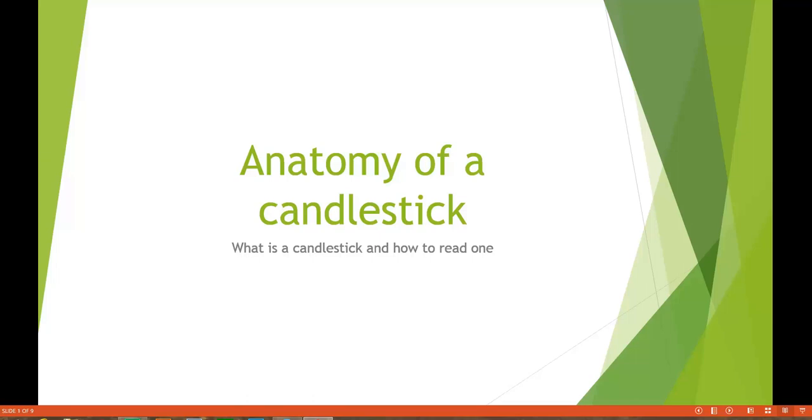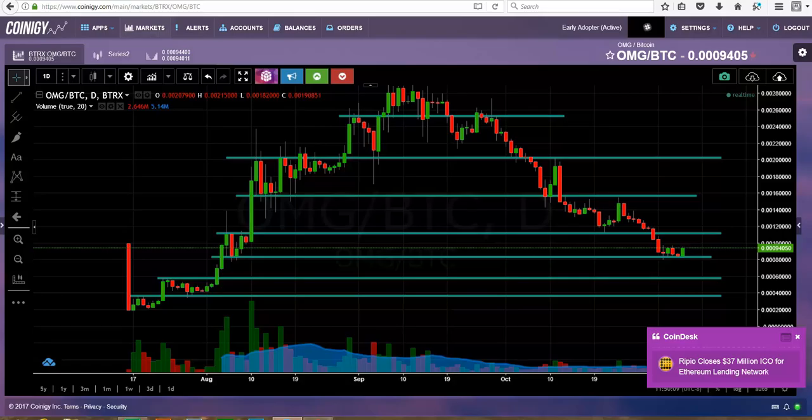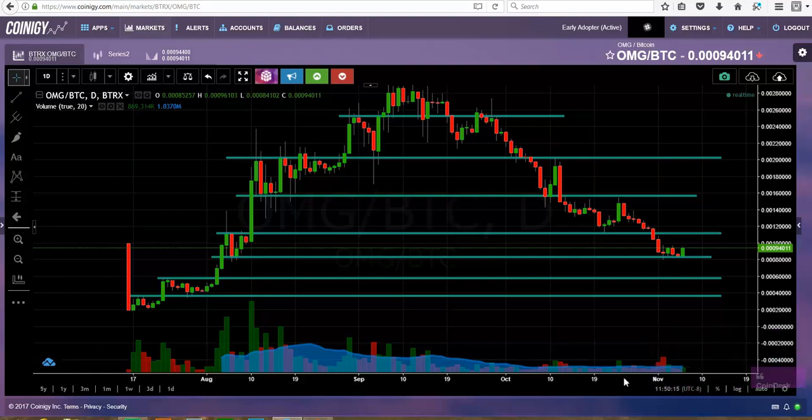Yo, what's going on my profits, your boy Cali here with a new tutorial video. Today we're gonna break down the anatomy of a candlestick. Pretty sure you guys have seen candlestick charts - that's pretty much what most traders are using nowadays. Let's dive right into it and see what it's all about.